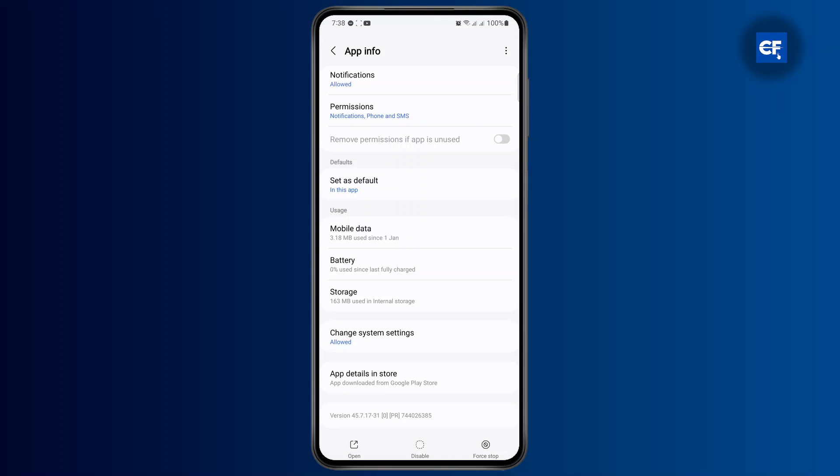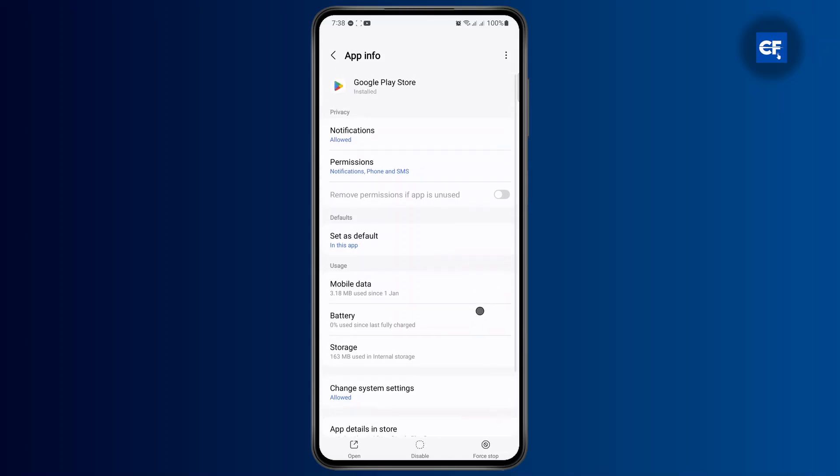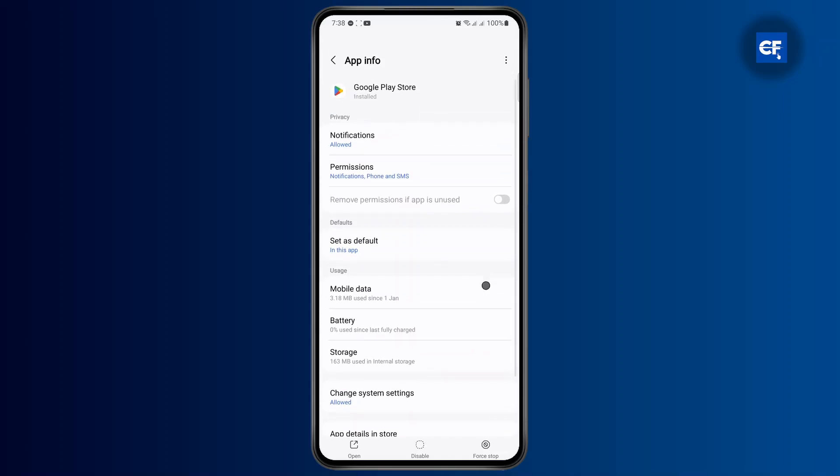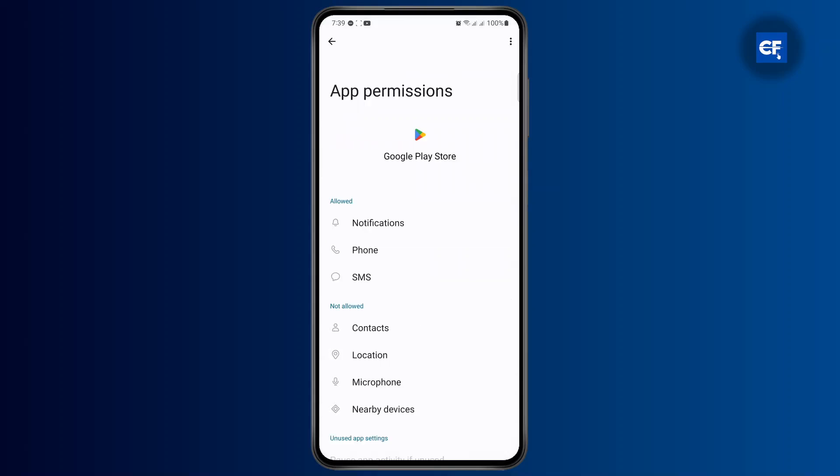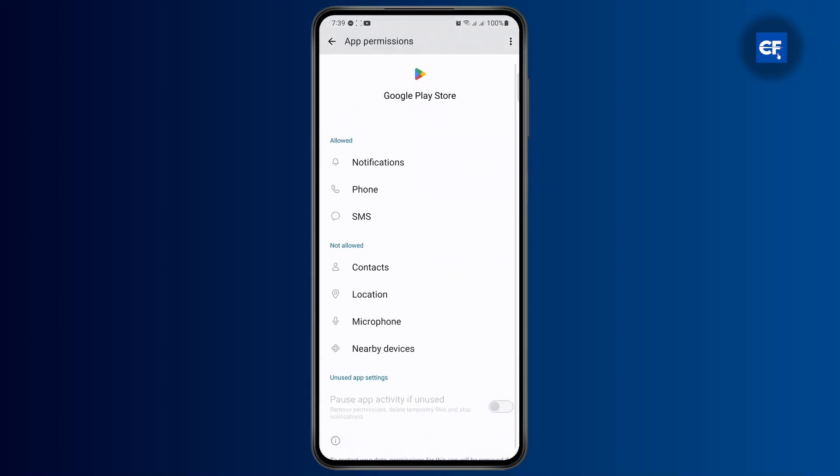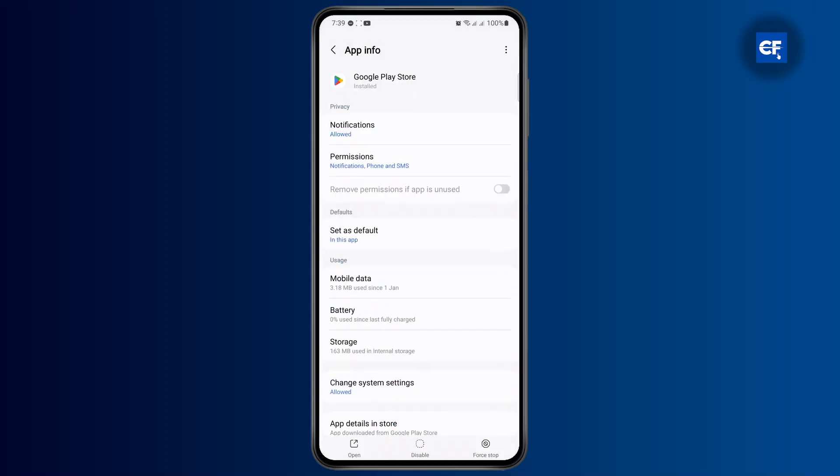After you've done that, you could just go ahead and head over to permissions, make sure all these permissions are allowed.